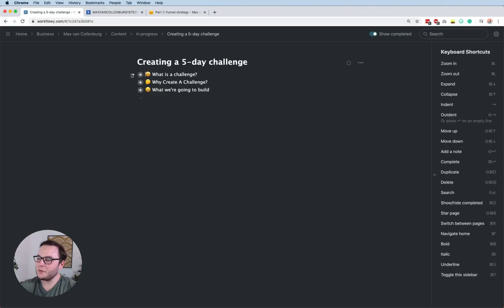Hey, this is Max here. In this tutorial, I will show you how you can create a five-day challenge inside ActiveCampaign. It's not so much about what your challenge should be about or how you should write your emails — it's really about the technical part of how you can set up a smart automation so that everybody is getting the emails at the right time. So let's dive right in.